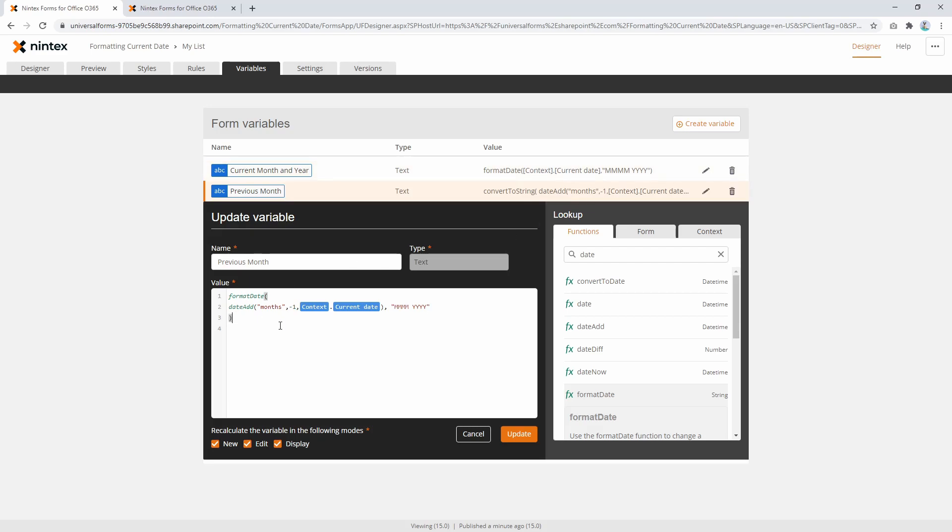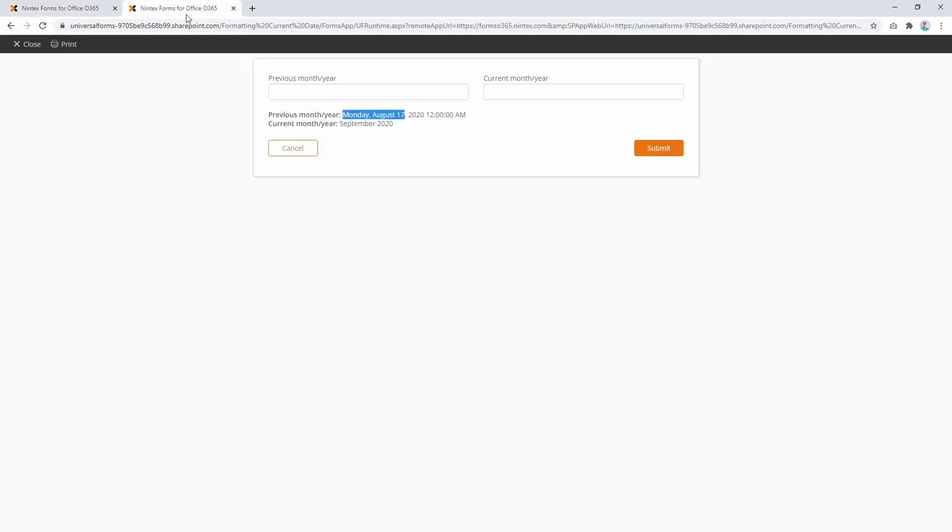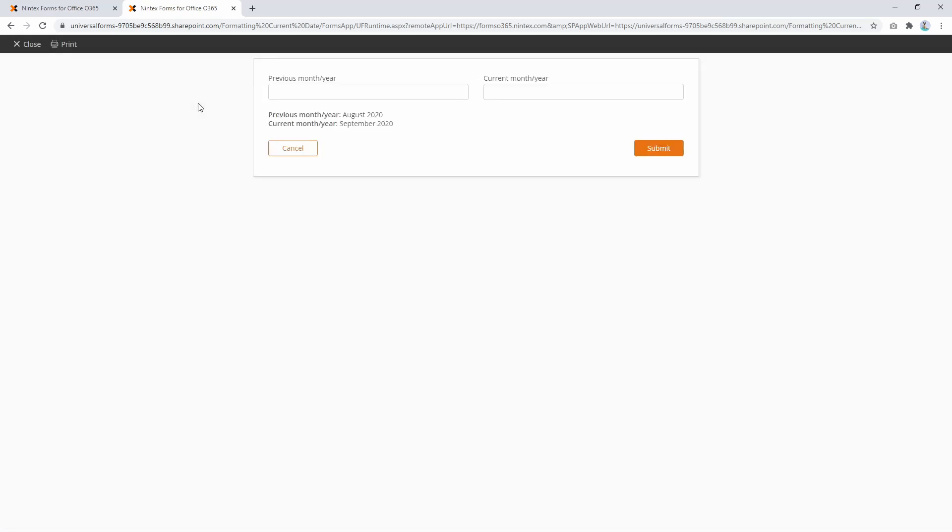I'll keep that parenthesis there because it was used from the convert to string. You can see when I click on the parentheses, it shows me where it opens and closes. Format date is taking this date and giving it this syntax, so we're all good to go. Our variable's already in the label, so we can publish and go to our form to see what happens. Okay, so there we go. Today for me is 17th of September, and I've asked it to give me the previous month and year, and it's now saying August 2020.